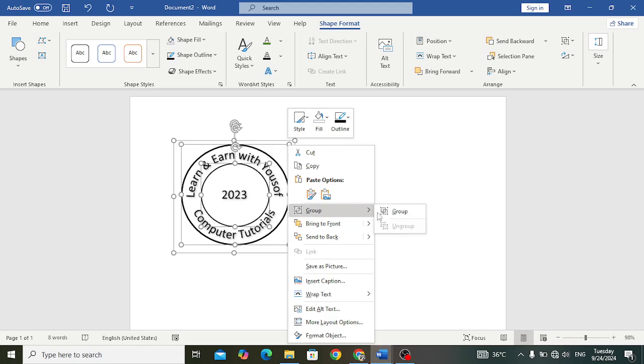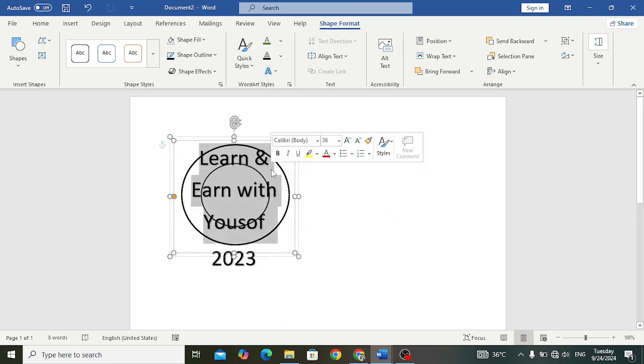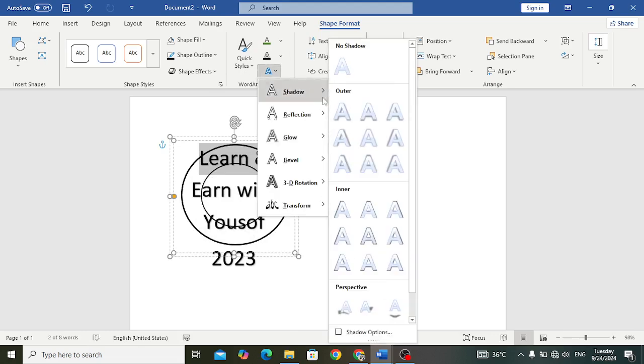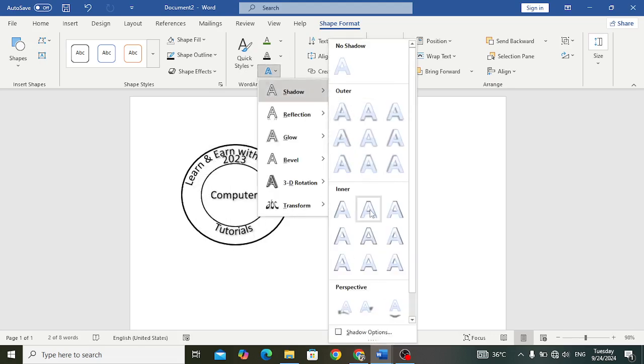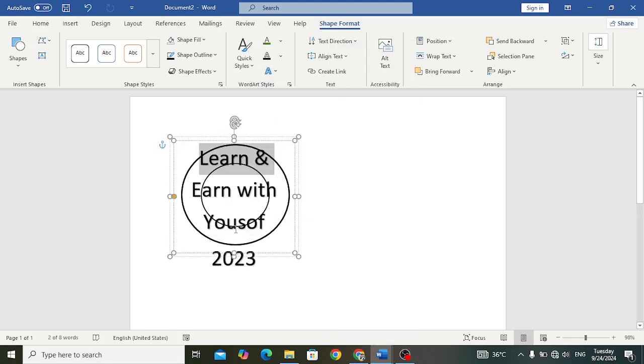Now let's change the color of this text. First come here to the shadow. We don't want to apply any shadow. Control A, first of all select the whole text, and come here to the shadow, no shadow.